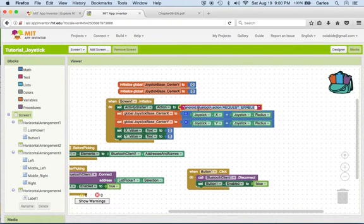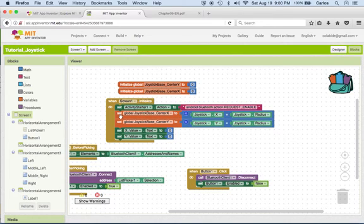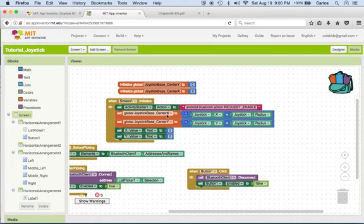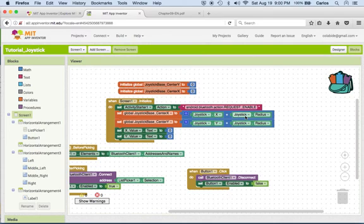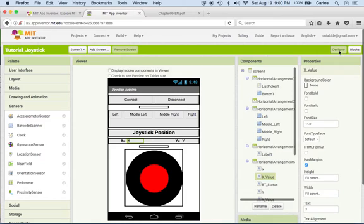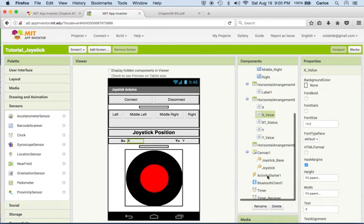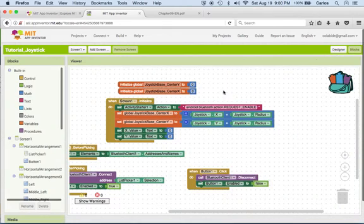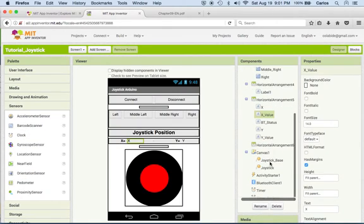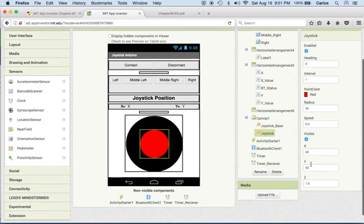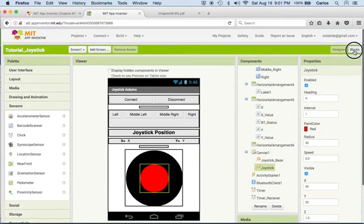Okay, so we have to put this code there. The next thing I'm doing is I set the global joystick base center to the joystick X plus joystick radius. Remember from previous that this is 50 and this value is 50. We can double check that by going back to joystick, which is this one. X is 50 and radius is 50, so the value of that variable is 100.